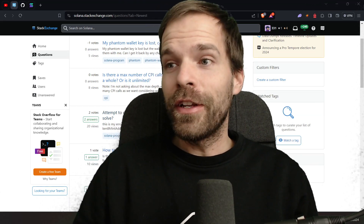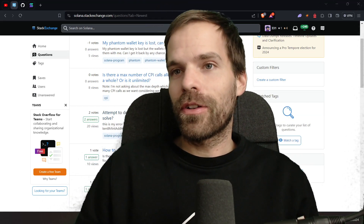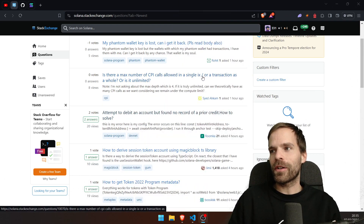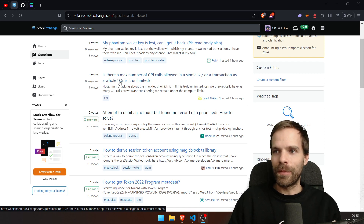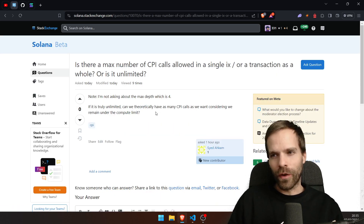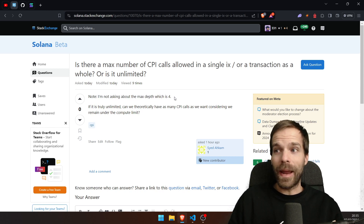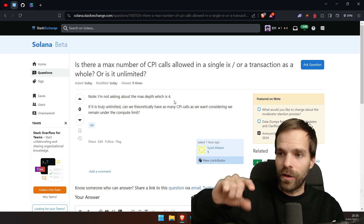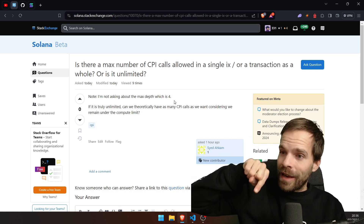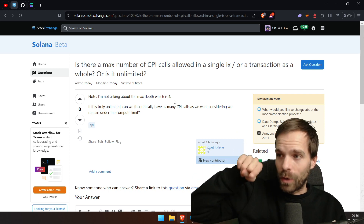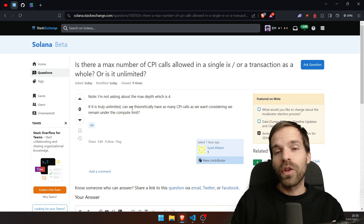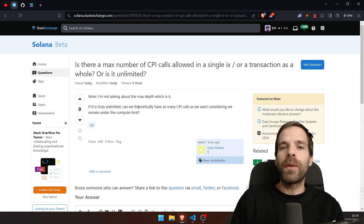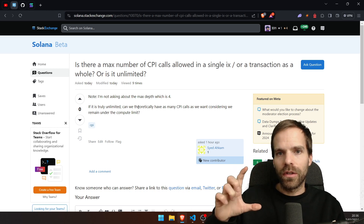Hello and welcome to another really short video. I just saw a nice question on the Solana Stack Exchange: is there a max number of CPI calls allowed in a single instruction or a transaction as a whole, or is it unlimited? They're not asking about max depth — we know you can't have infinite recursive CPI calls, and there is a max depth on that. But theoretically, is there a limit on how many CPI calls we can do in a single instruction?